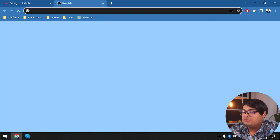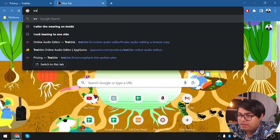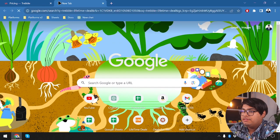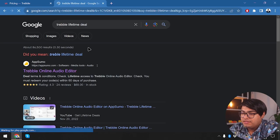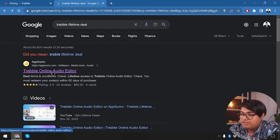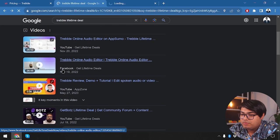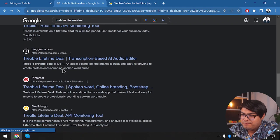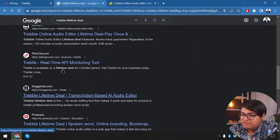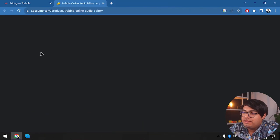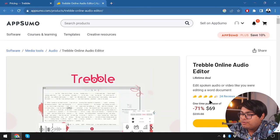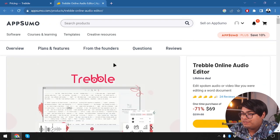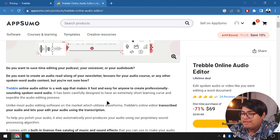We're going to check out a Treble lifetime deal. On the first page we have AppSumo, LinkedIn, AppSumo, Medium, Pitch Ground, Deal Mango — they all just redirect back to AppSumo. So we are going to stick with AppSumo, where the price is $69 for a lifetime deal, which is 71% less according to them.